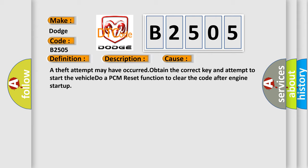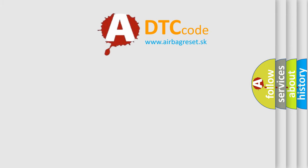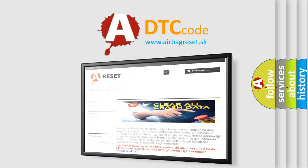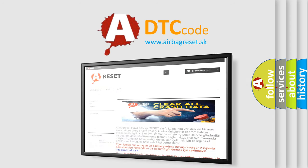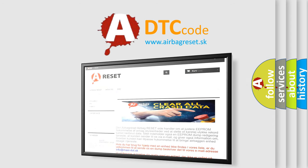The Airbag Reset website aims to provide information in 52 languages. Thank you for your attention and stay tuned for the next video.